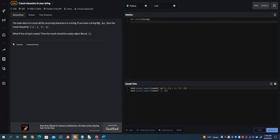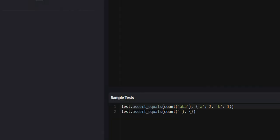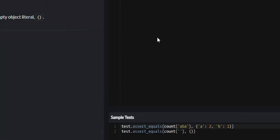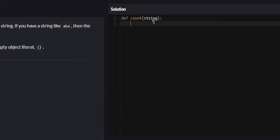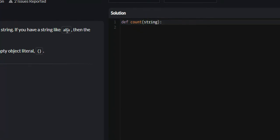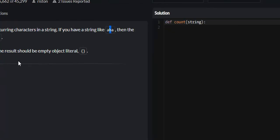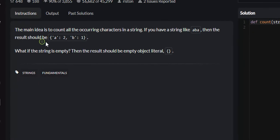If you have a string like ABA, so this is the example if we zoom in. Say they pass us the string as you can see right here, this is the input. Say the string is ABA. The result should be A is 2 because there's two As, and then B is 1 because there's one B.